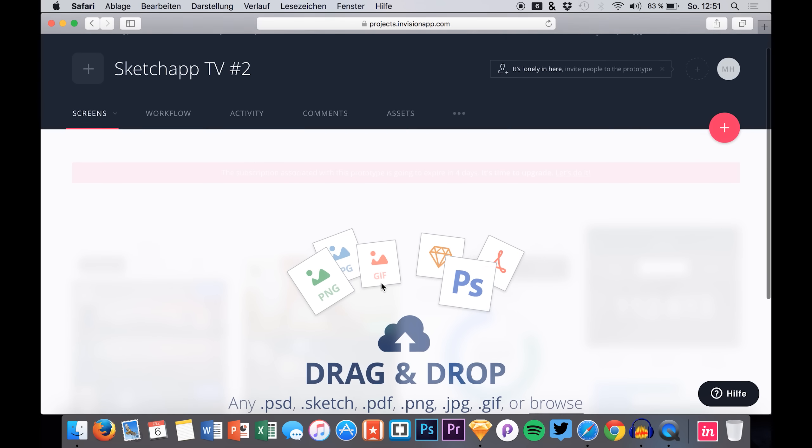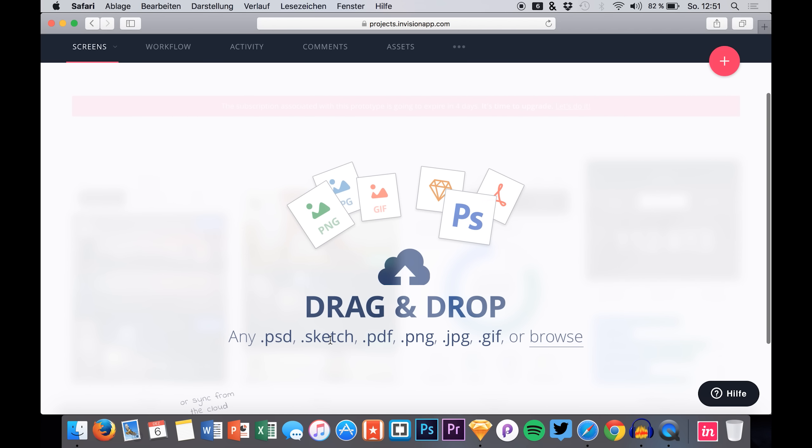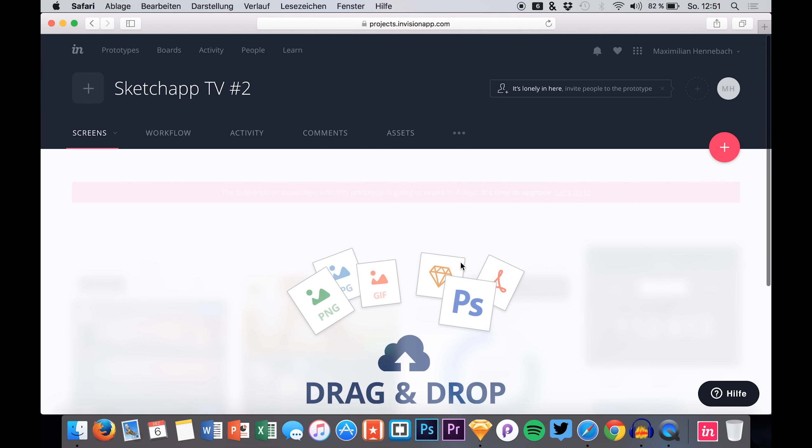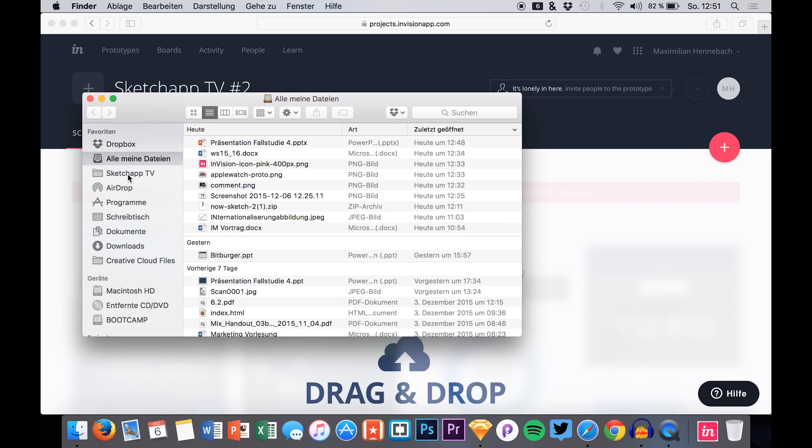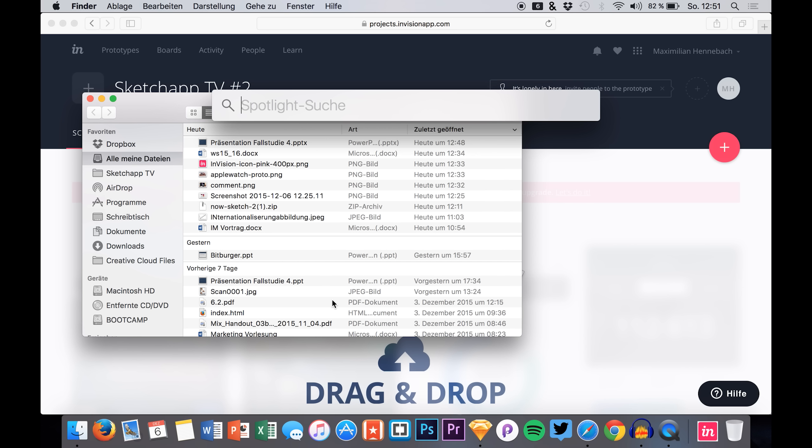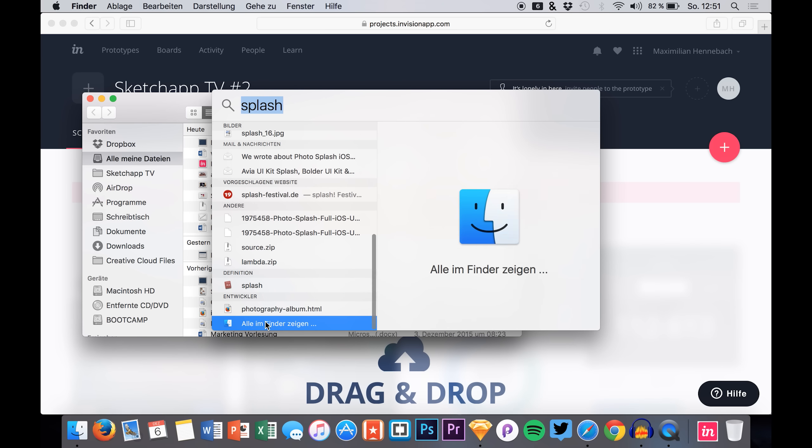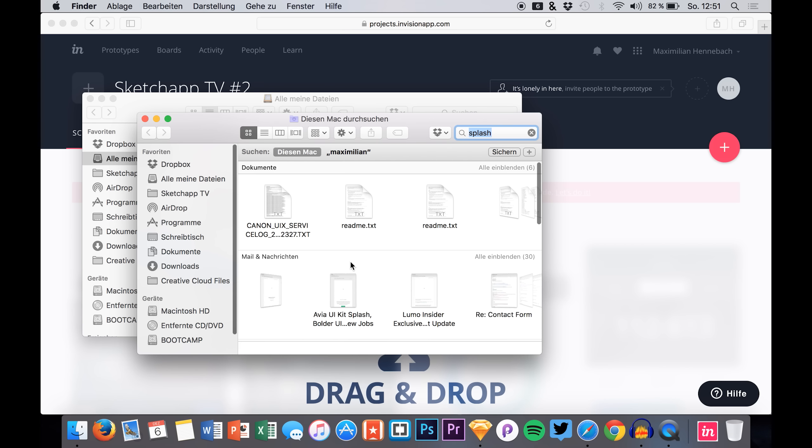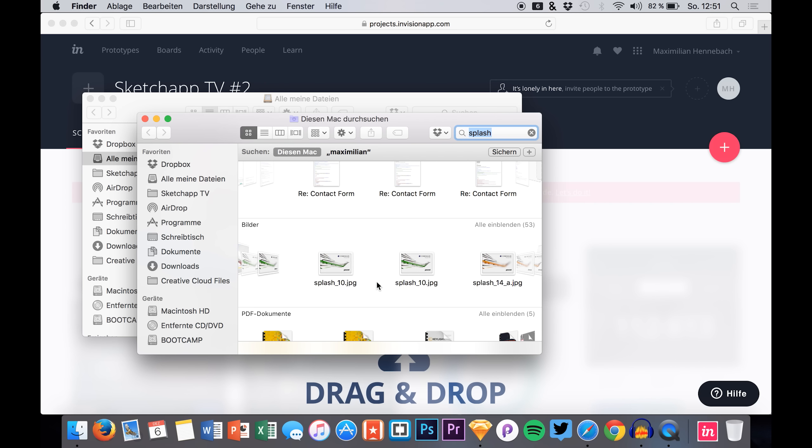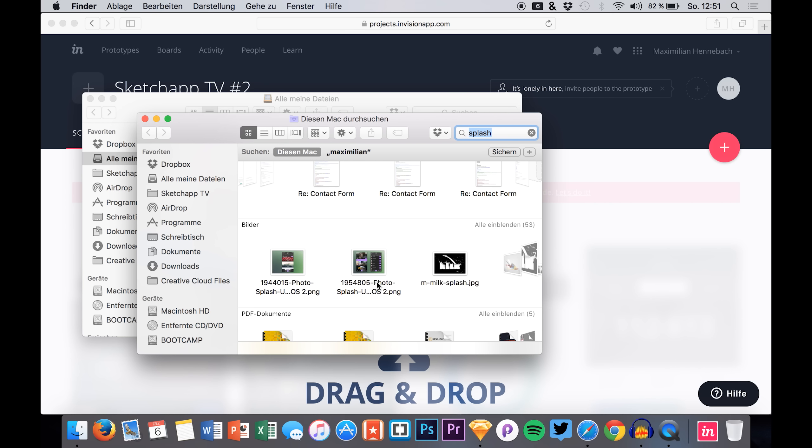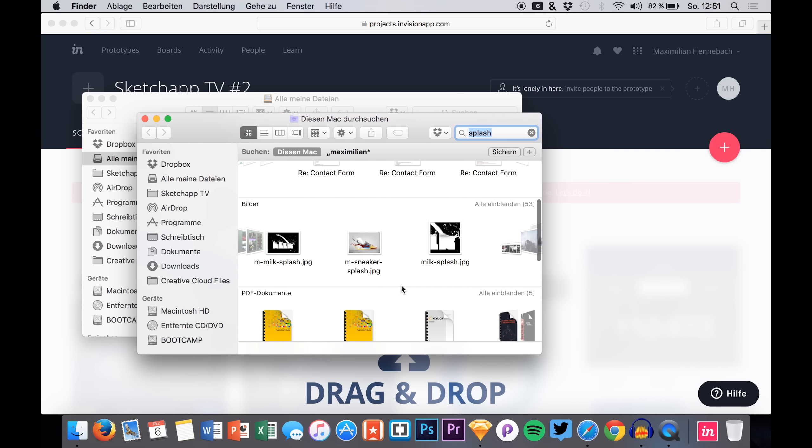Then we see that we can simply drag and drop our sketch file into this screen. So I just head over and grab my sketch file, make a quick search of it. It should be right here somewhere. Here it is.